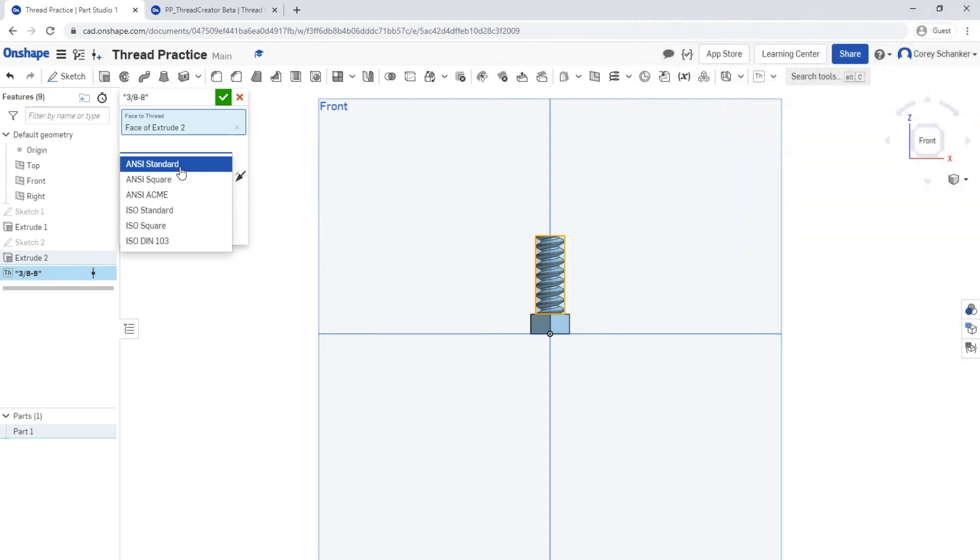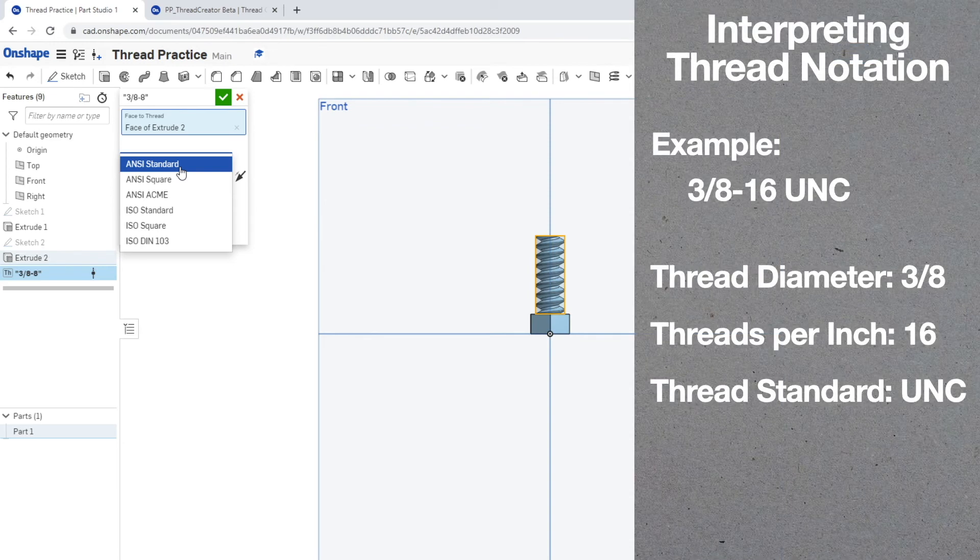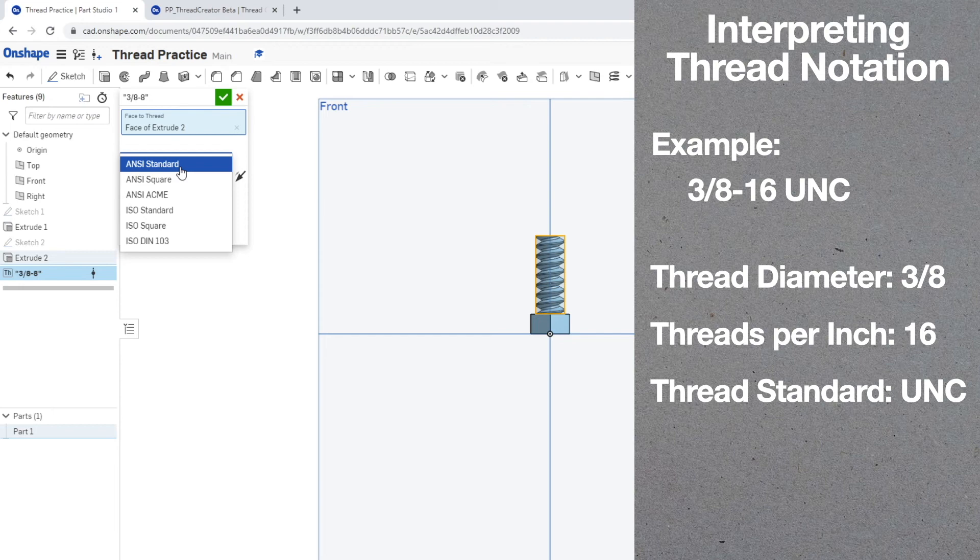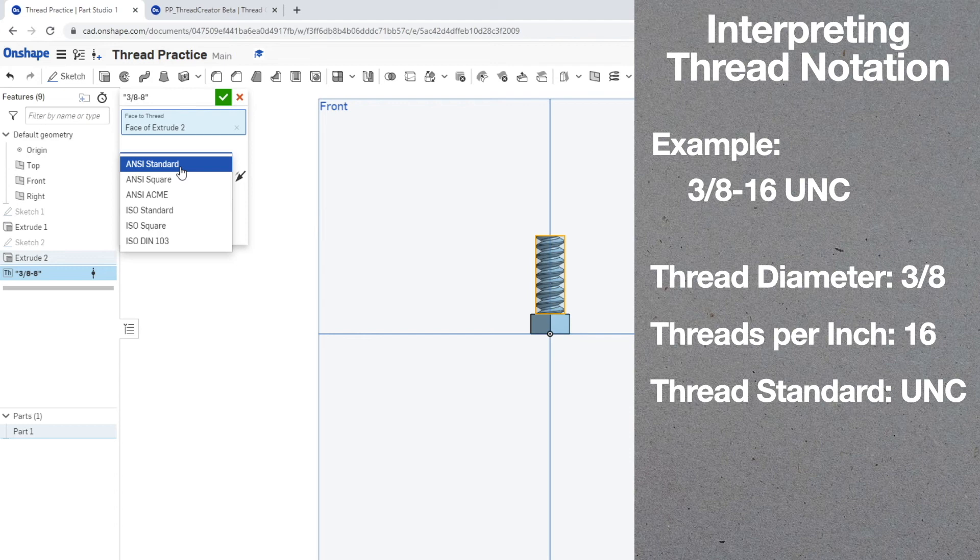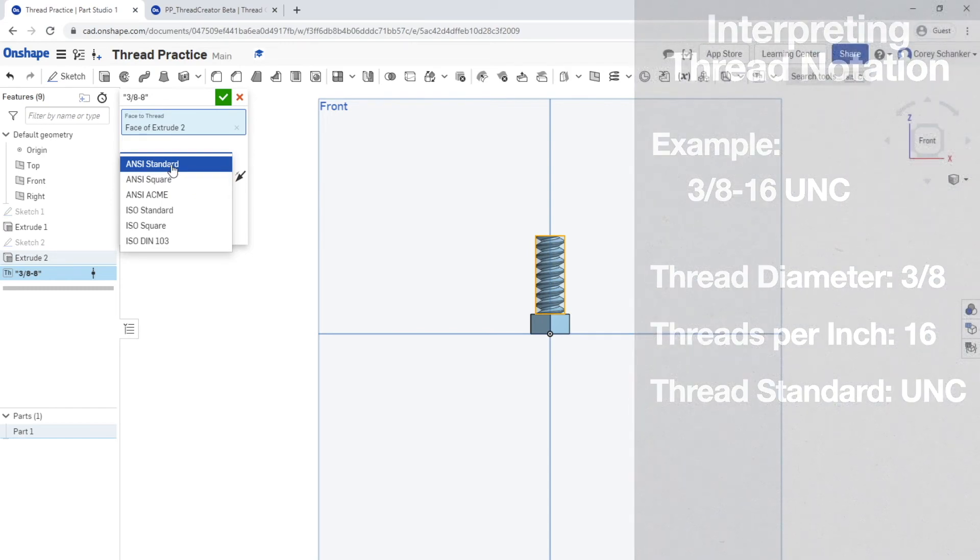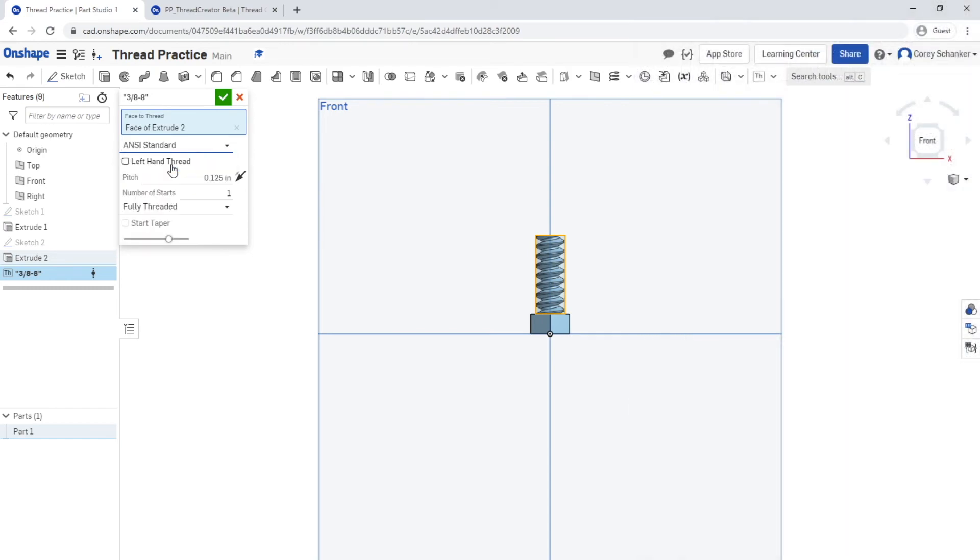Now another useful thing to know is how to interpret thread notation. I've talked a little bit about this as we've been going through, but the bolt that I've been trying to create is a 3/8-16 UNC bolt. So let's break up each of these different components within the thread notation. The first number is the thread diameter, so the 3/8 is my thread diameter. Hence why I have my circle that I extruded for my bolt shaft is 3/8 of an inch. The second number is the threads per inch, and that's 16, and we'll get into that a little bit more on the next slide. And then the last one is the thread standard. For this one, it's UNC, which is also commonly referred to as ANSI. So here within Onshape, I'm going to select ANSI standard.